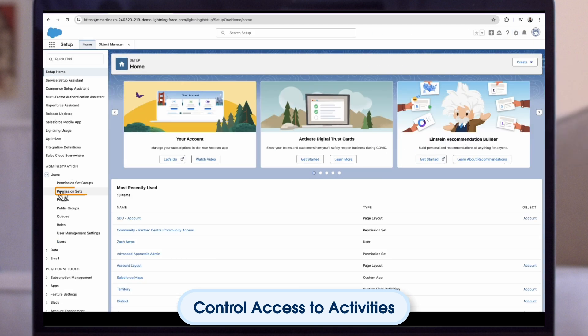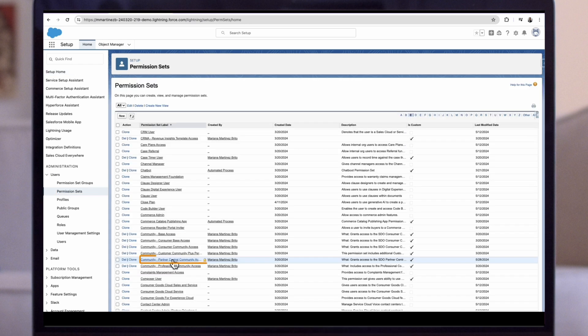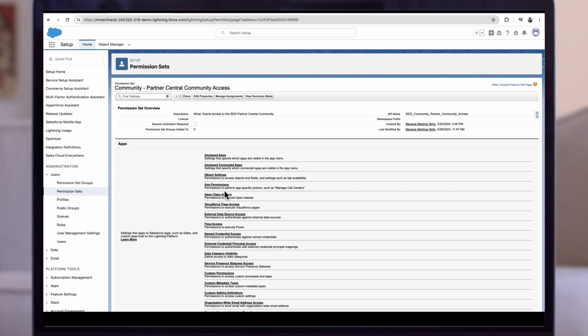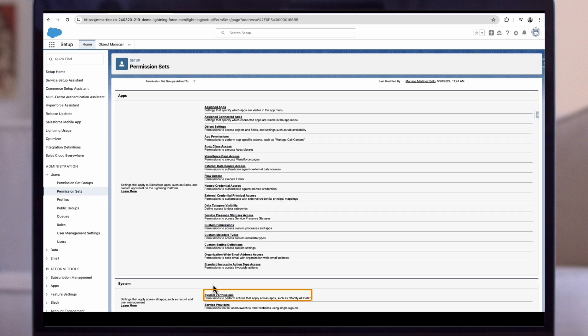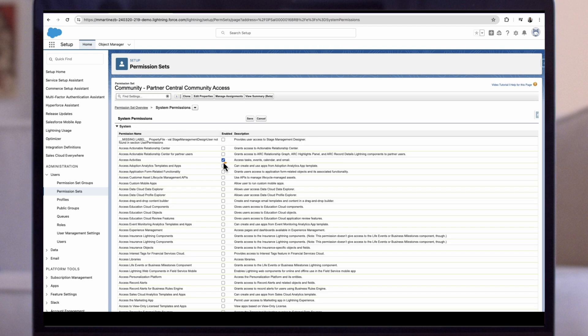Click on permission sets under users. Click the permission you wish to edit. We will then scroll down to system permissions and click edit. From here, we'll be able to uncheck the access activities checkbox and save the changes.